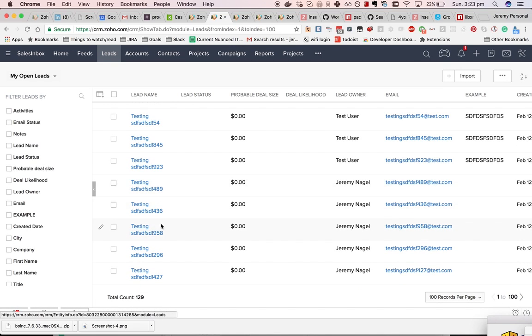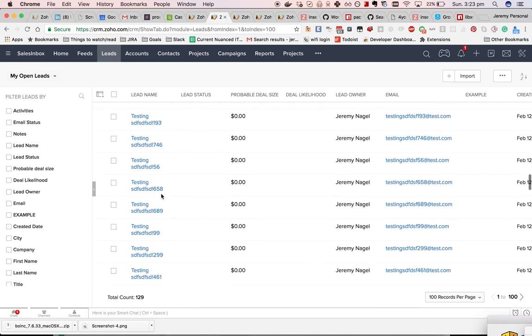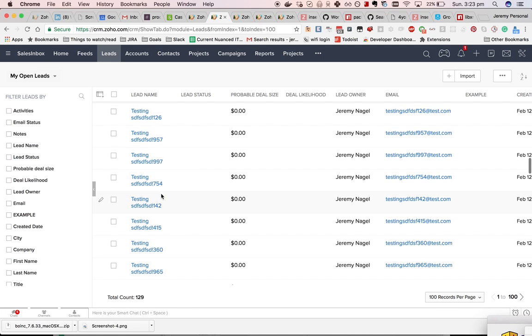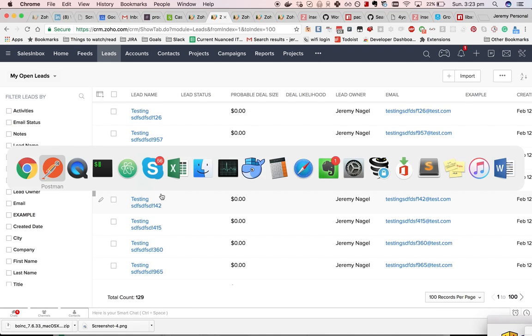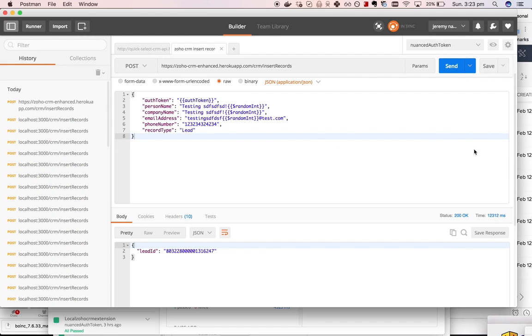And the way I've done it, you can see it's got a random number at the end of it so I don't end up with duplicate records. The way I did that was using the $randomInt variable within Postman.